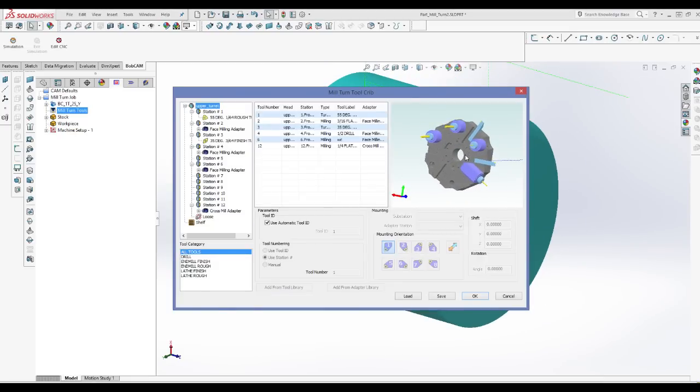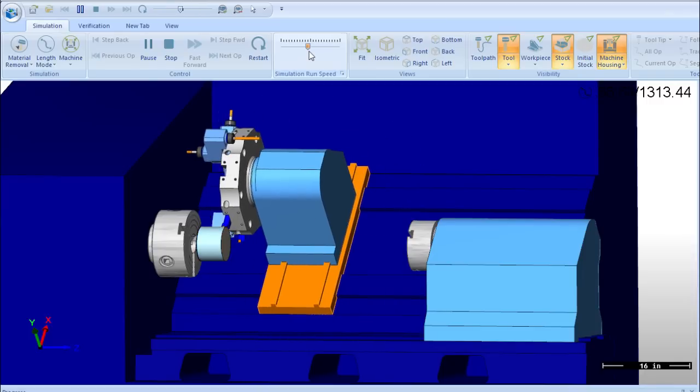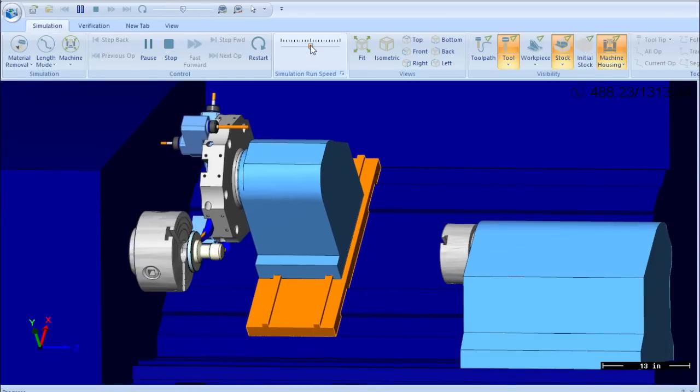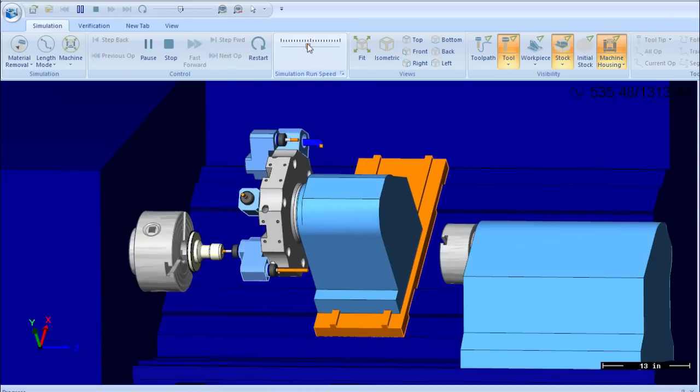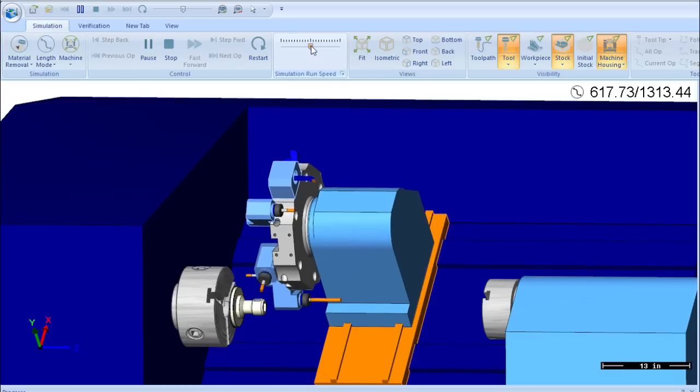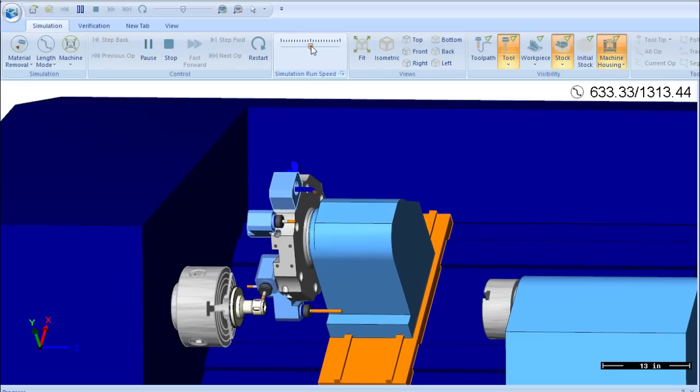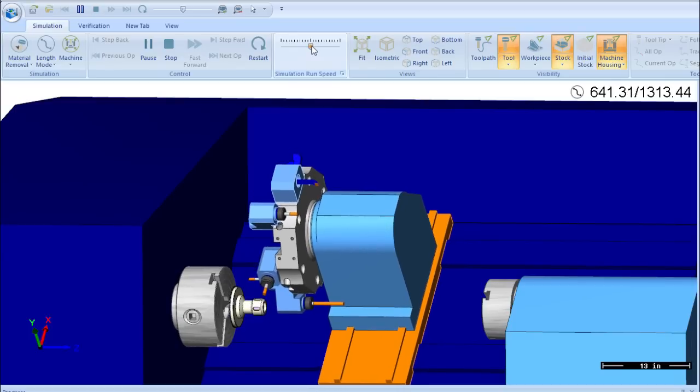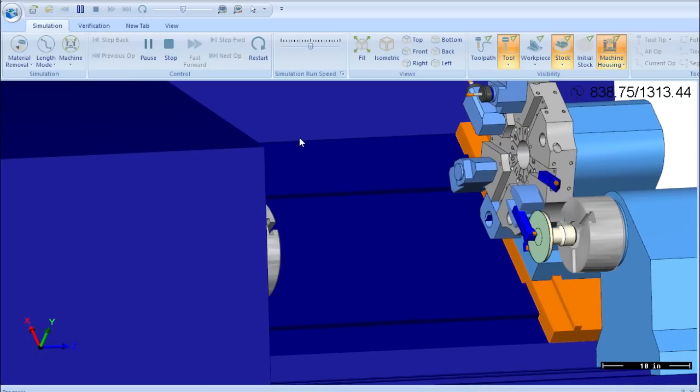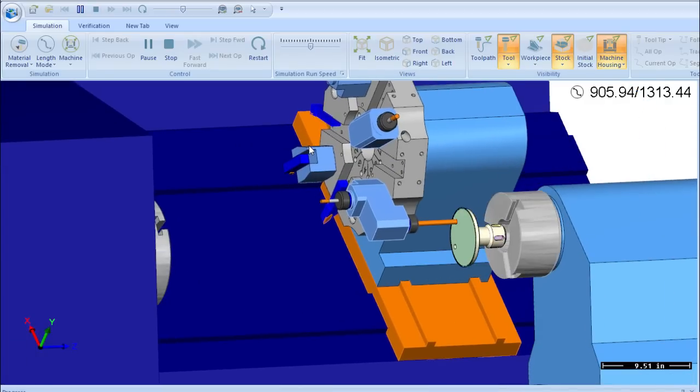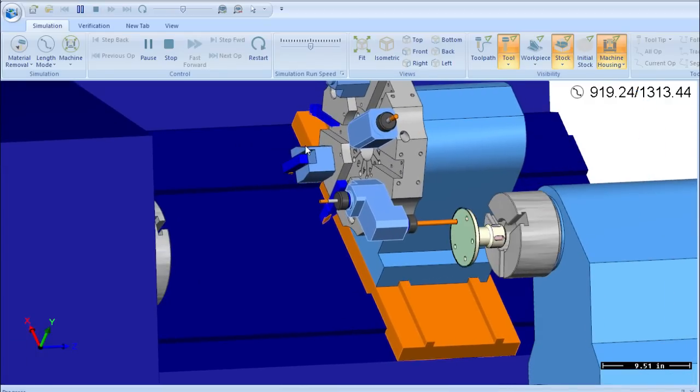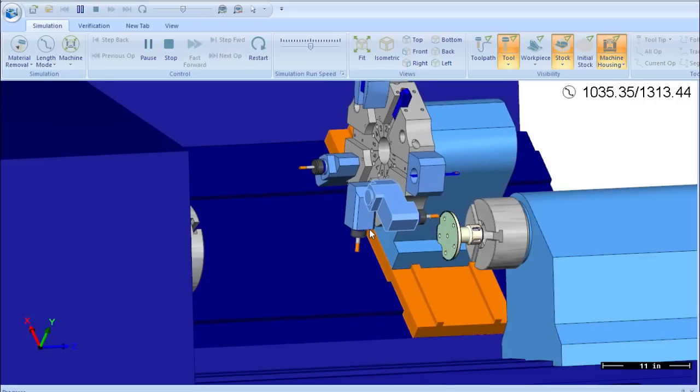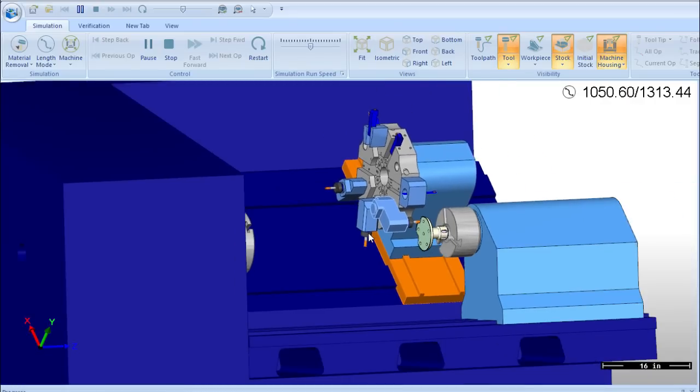Support is provided for all types of mill-turn machines including machines with y-axis capabilities as well as multi-axis machines that include a milling spindle. Bobcam for SOLIDWORKS V5 can create programs for most available mill-turn machine configurations from single spindle single turret to multiple spindle multiple turret machines.